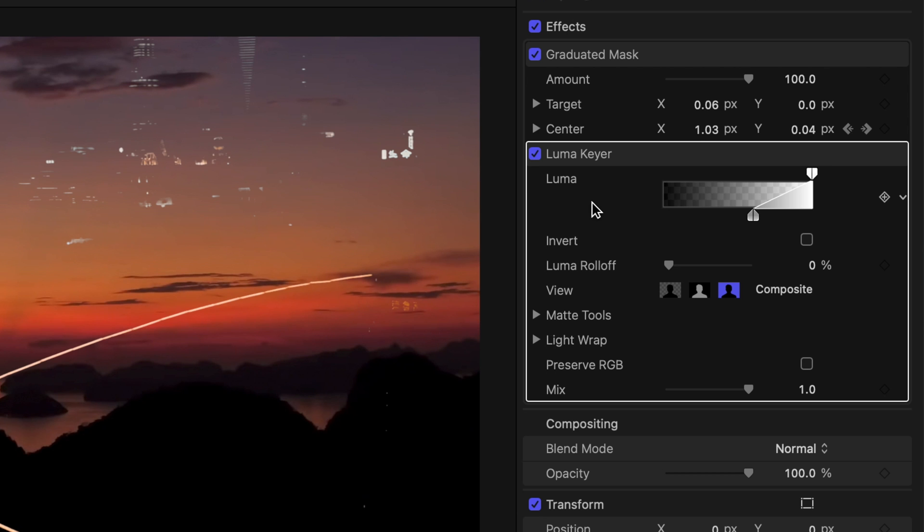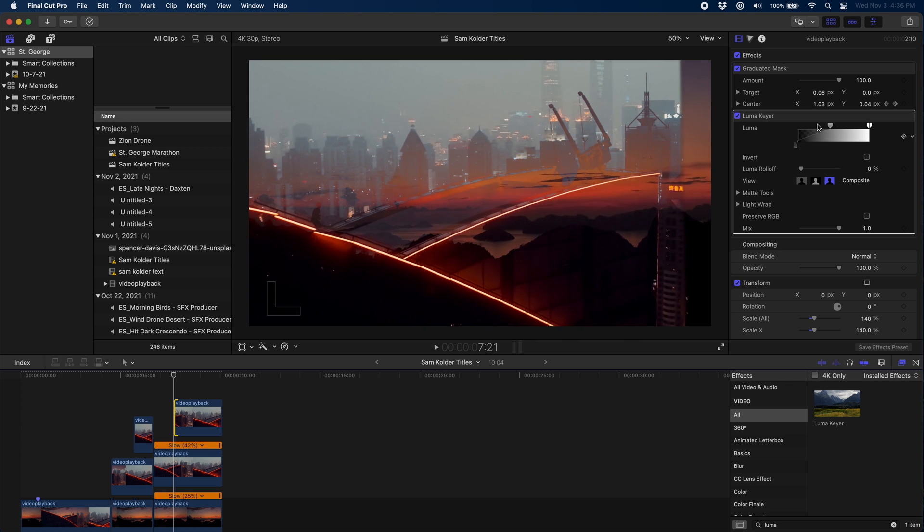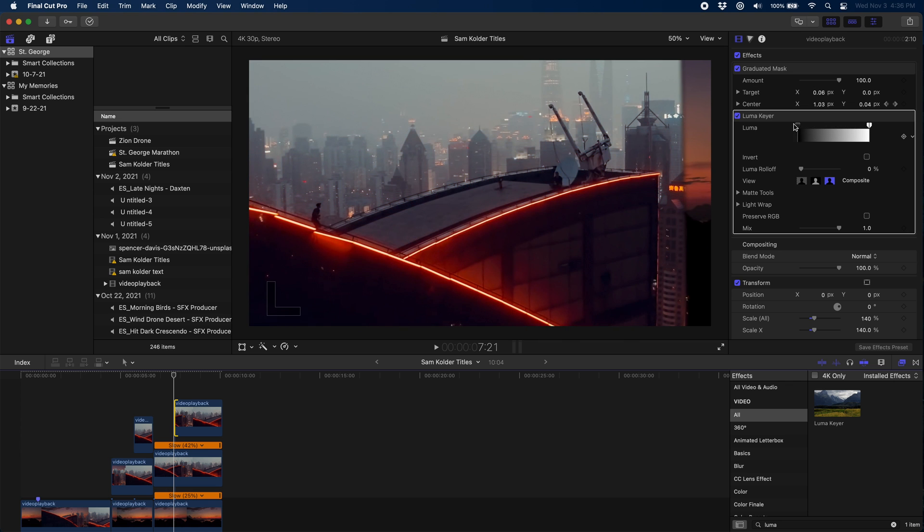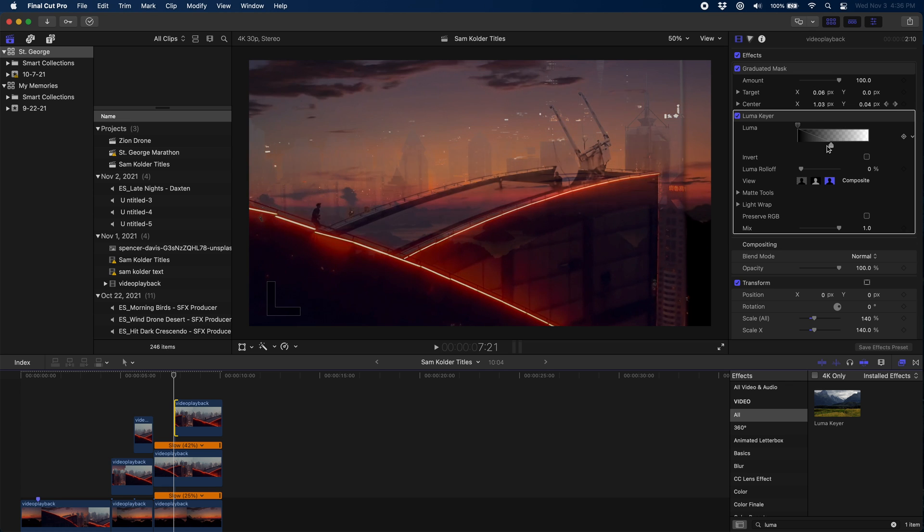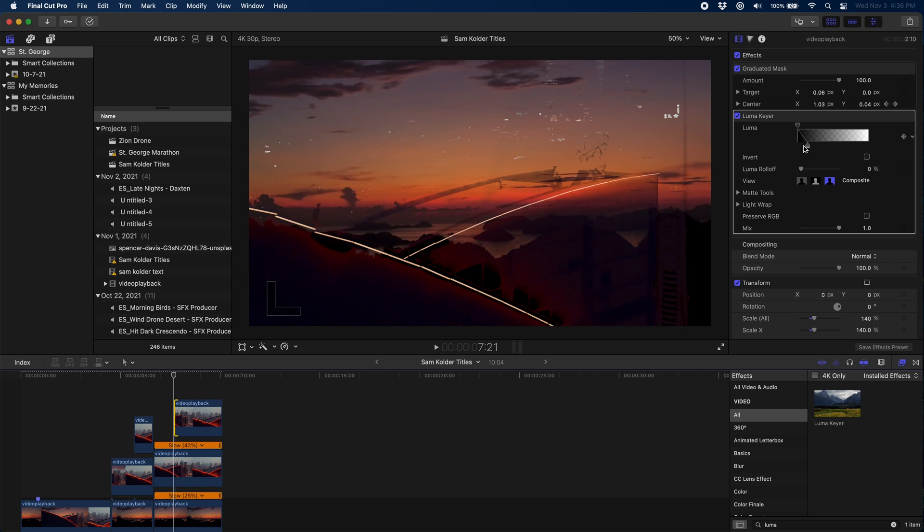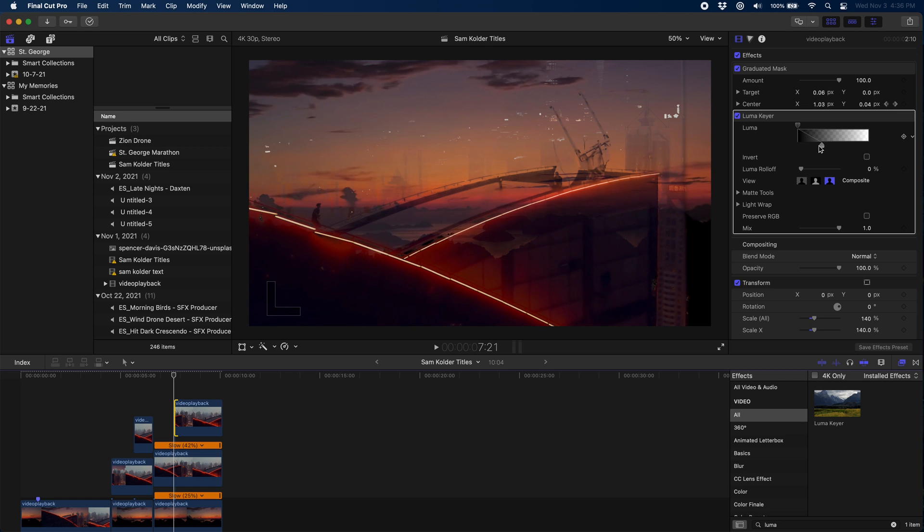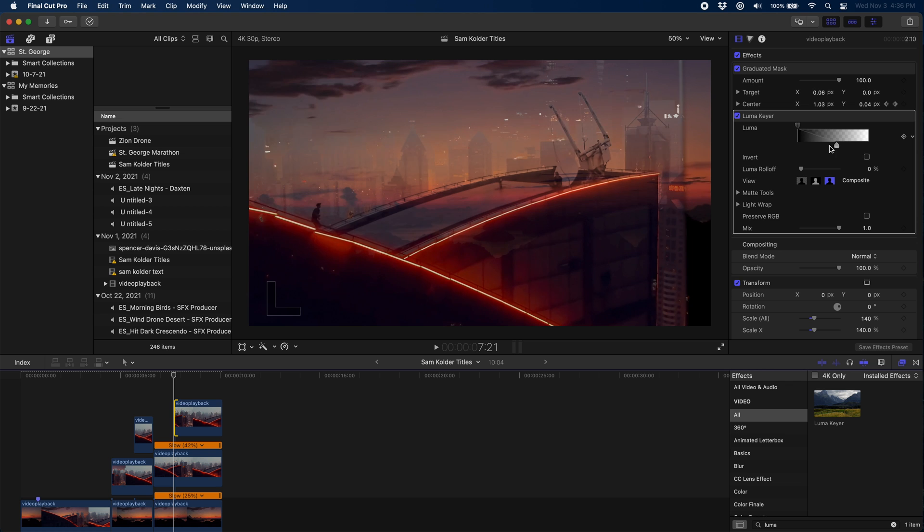Now I'm going to come over here to my luma key and you can see as I play with these handles I can bring back the image and I can eat up the lights or the darks in a particular direction. So in this case, if I'm dragging this particular handle, if I pull it one way it removes the lights and leaves the darks, and if I pull it the other way it brings the lights back. And then I grab this bottom handle and we get the darks eaten up.